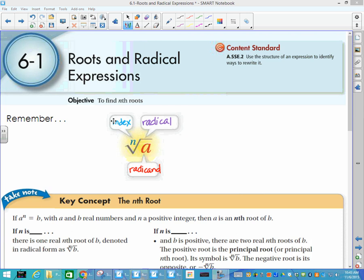What you have done in the past is seen something like the square root symbol. I want to point out that there's an understood index, just like there's an understood exponent of 1 on a variable. So the understood index for a square root is 2, if you don't see anything written there.